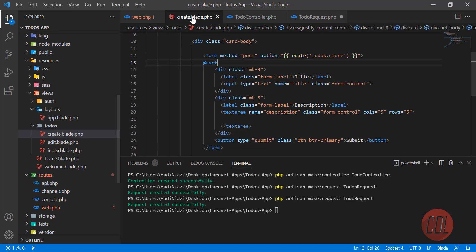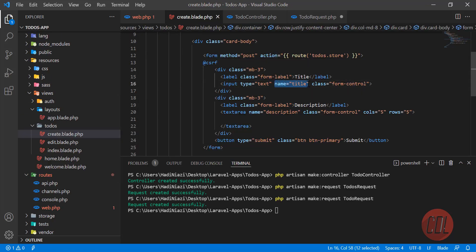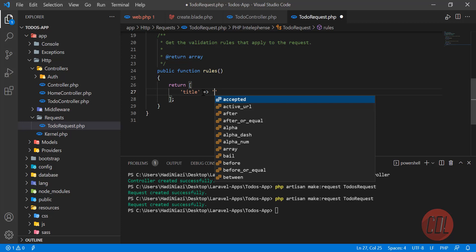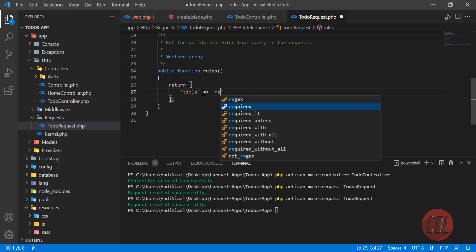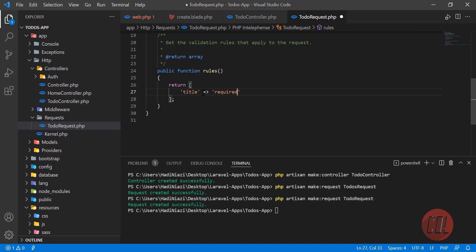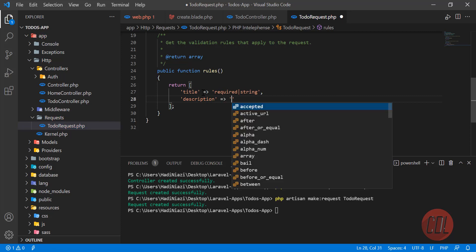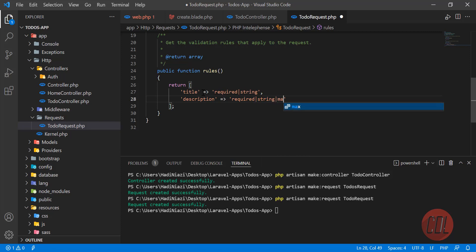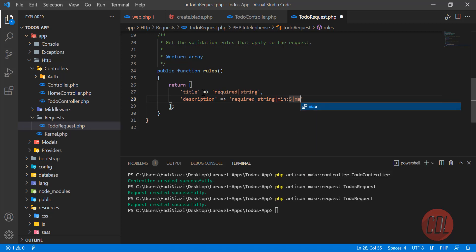In the `rules()` method, we define validation based on the form's name attributes. Going to the create form, the first field is `title`, so we add `title` with rules `required` and `string`. The second field is `description`, also `required` and `string`, with an additional minimum of 5 characters and a maximum of 500 characters. Save and close the request file.